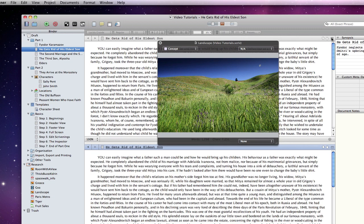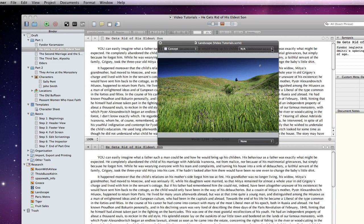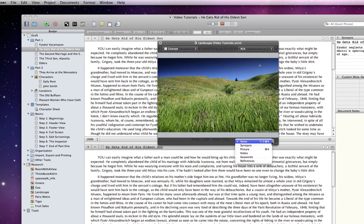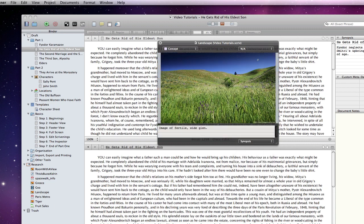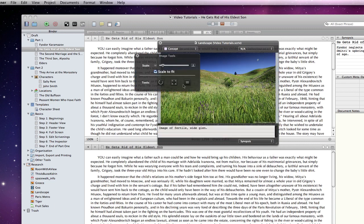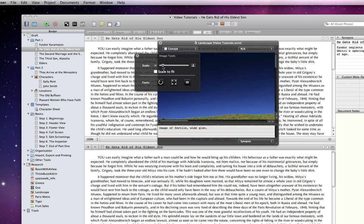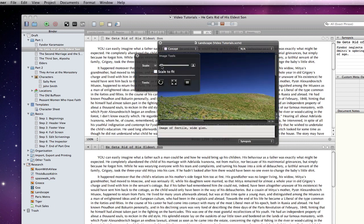Not only do we now have support for split screen editors, we can also have additional document windows open, allowing us to assign a label or status, look at the synopsis for the document, or even play with the image tools.